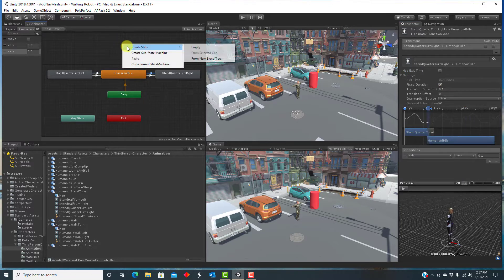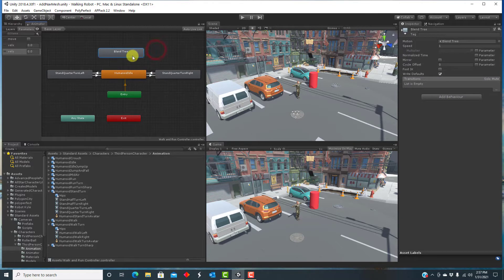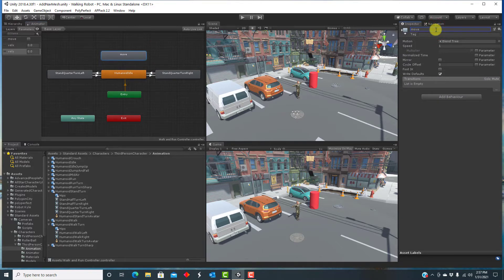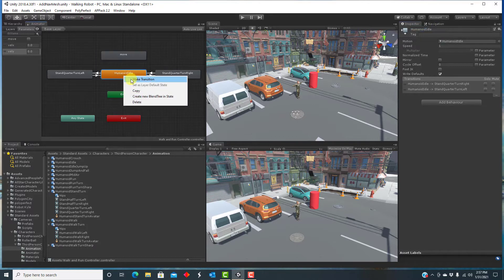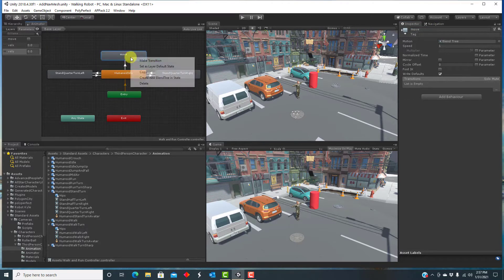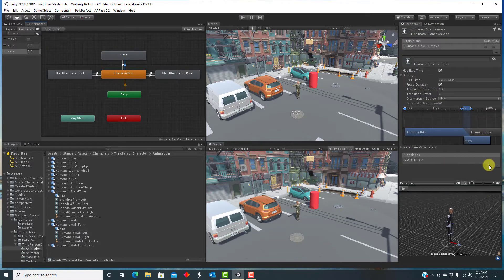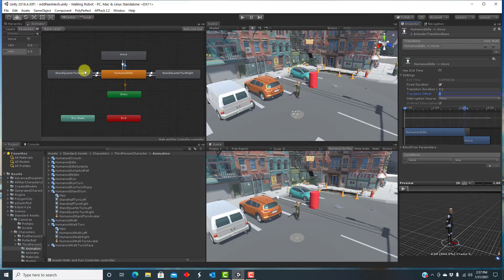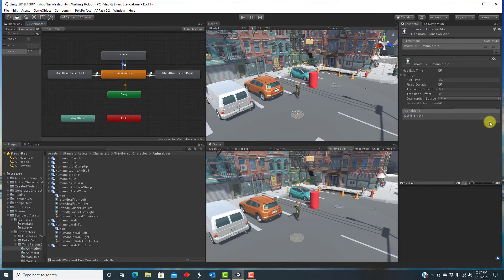For moving forward, I create a blend tree and name that Move. I set up the transitions between the idle and Move states based on the Boolean Move parameter.